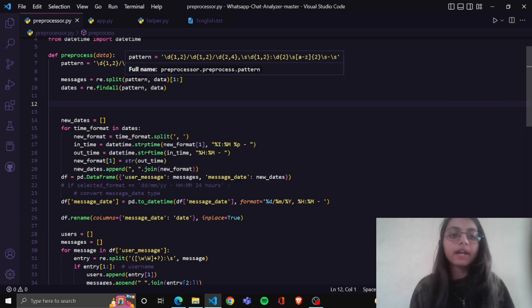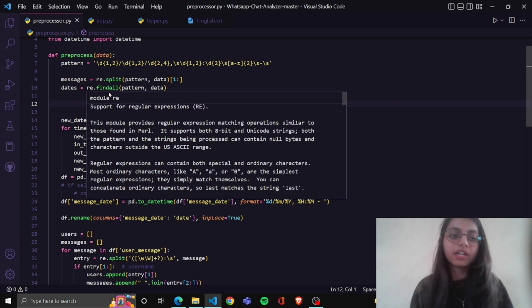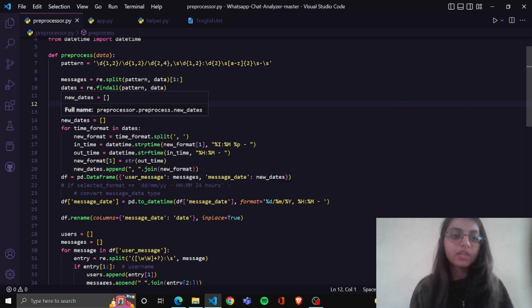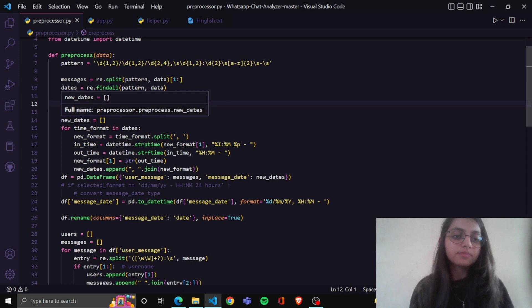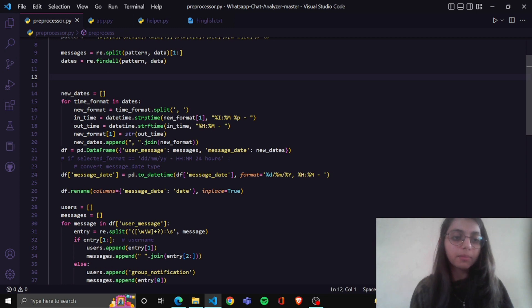We will split the patterns and data — this means we will store just messages. And in another variable, we will find patterns and extract both messages and dates. Then I take one list named new date, and in this new date data we store our new data frame.